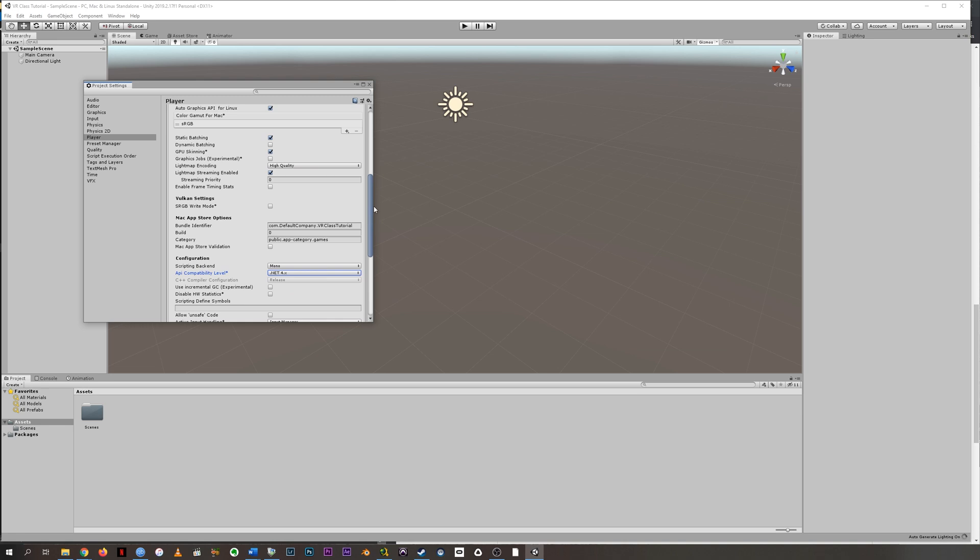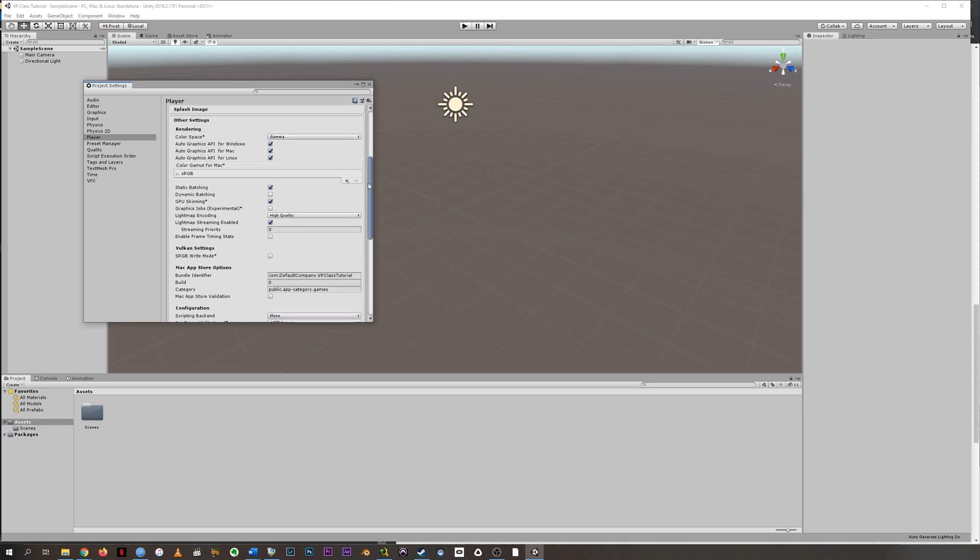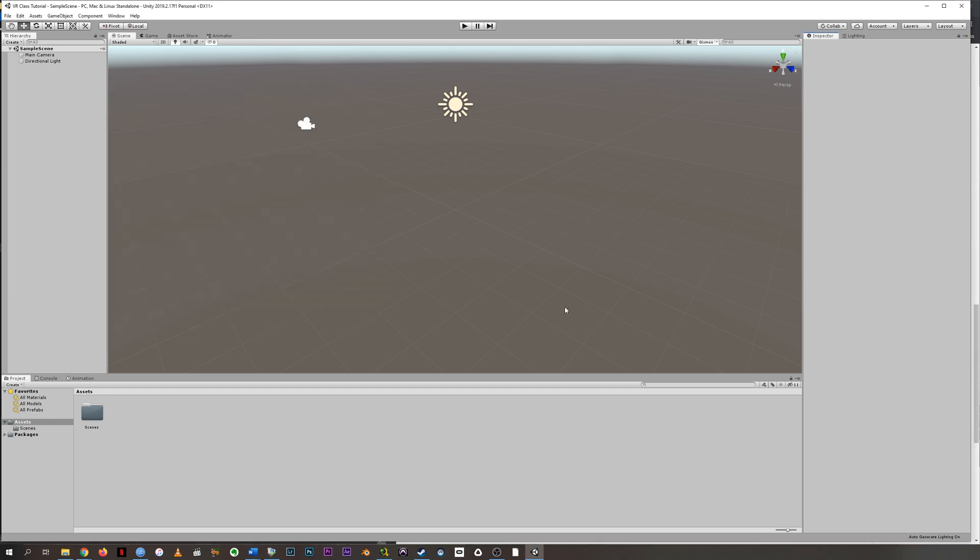And while we're here, it doesn't ask us to do this, but you should. Let's change this to appear under color space to linear instead of gamma. And that is to do with how the software we're making, the Unity project we're making deals with color and light. And linear just works better for higher end graphics, whereas gamma is designed for mobile. So let's do this. Then we're done. We can hit X on project settings.